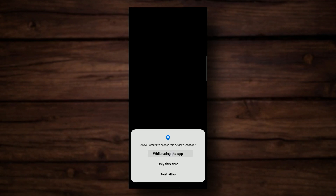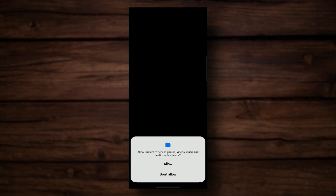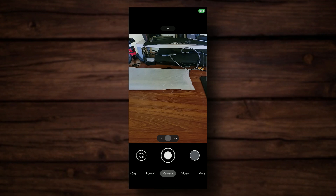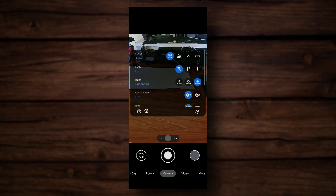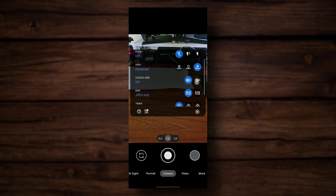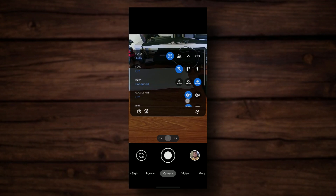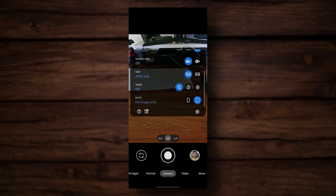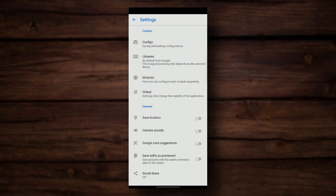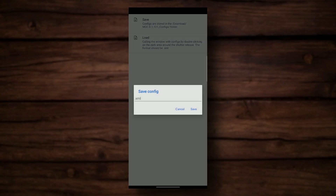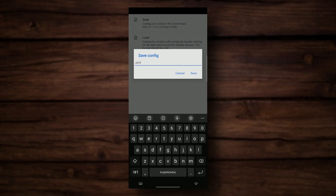Then open up the application and give it the permissions. You can enable things like HDR Plus, you can enable RAW or JPEG, and you can enable auto white balance or not — whatever you wish. Then go into your settings, click on Configs, click on Save Config, and let's just create a dummy one. Let's save it.